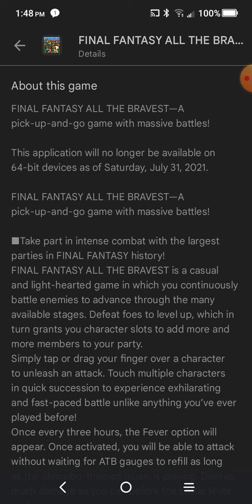Final Fantasy VII, especially Advent Children, was pretty awesome. The remake... That's all I gotta say about that. And it's not because of the graphics, but I'm not gonna go into it.